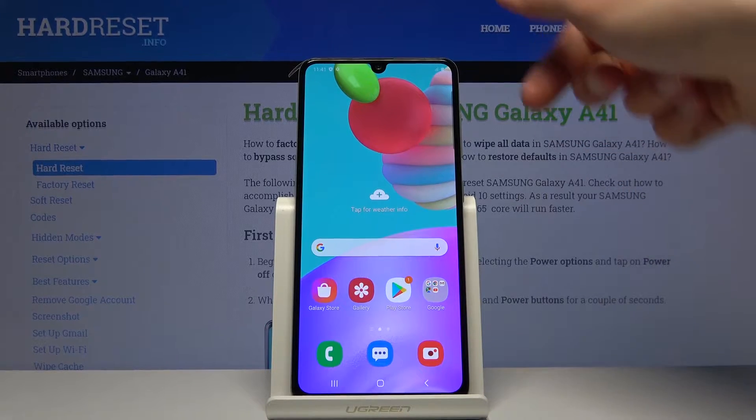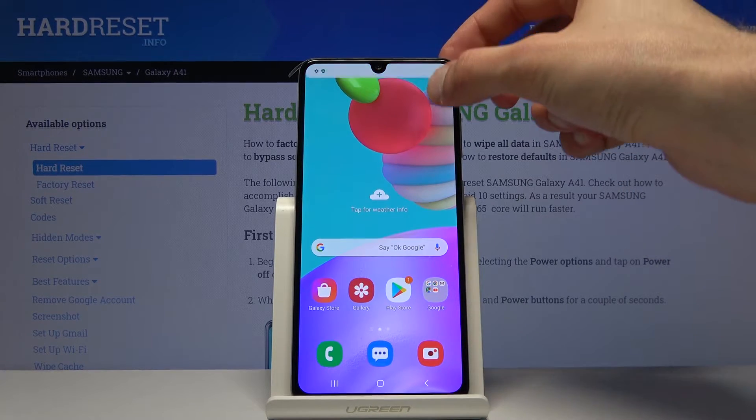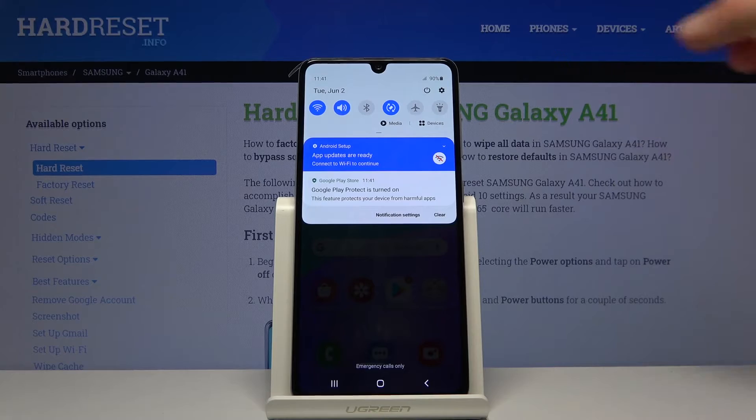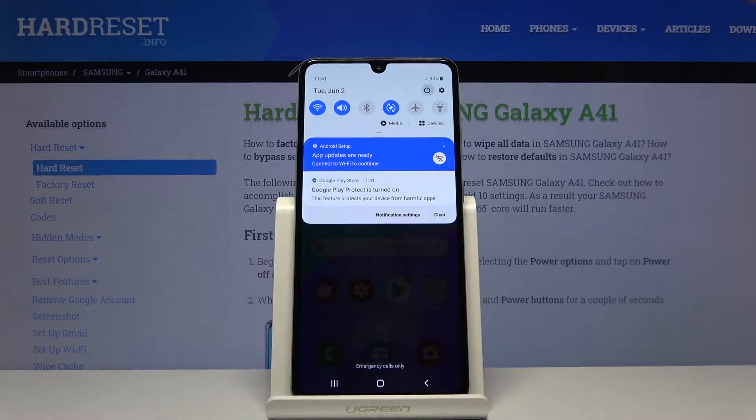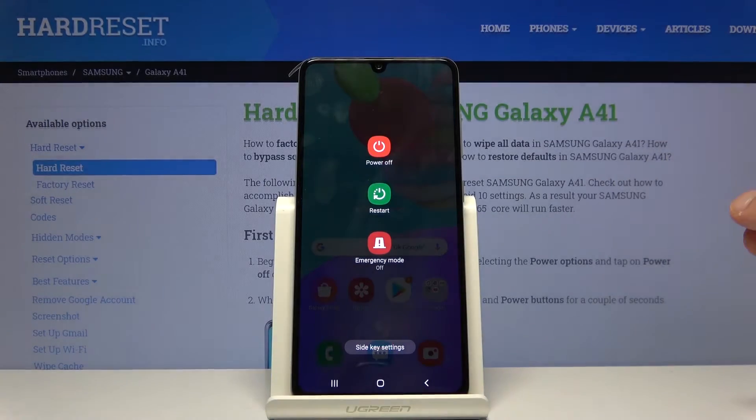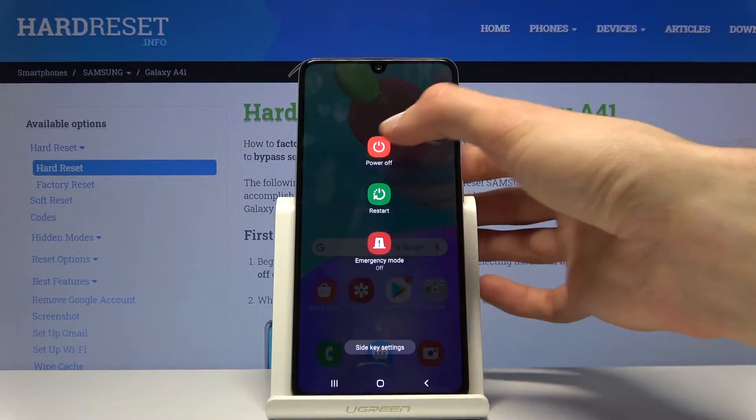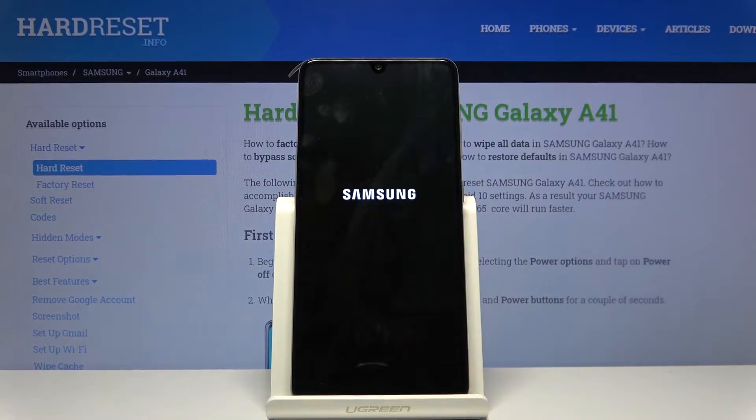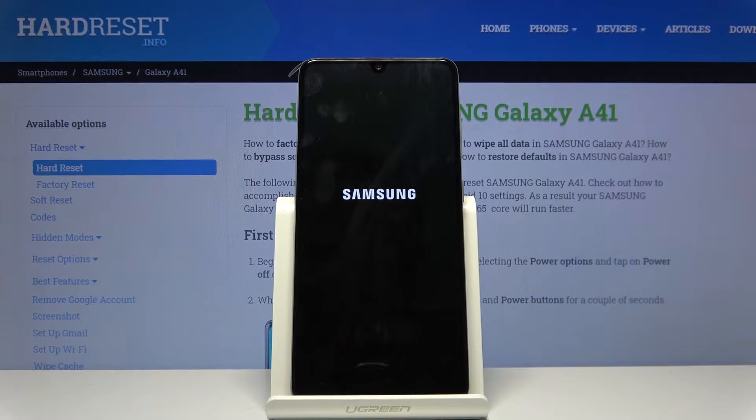So to get started, let's pull down the notification panel and select the power key to choose power off. And wait for the device to shut off.